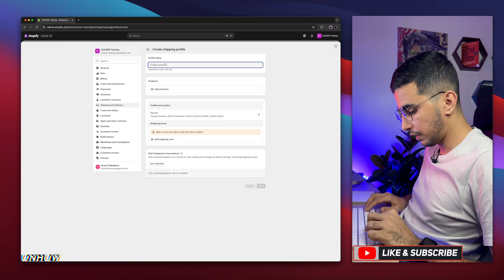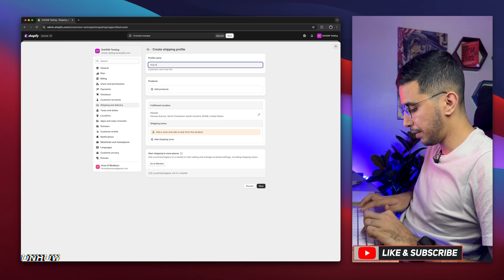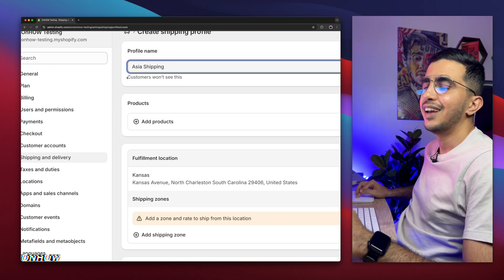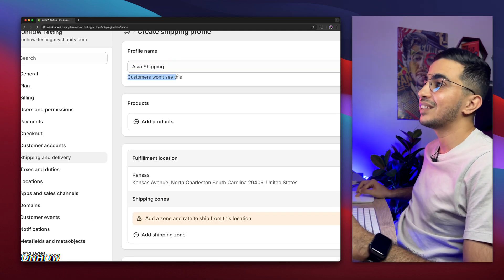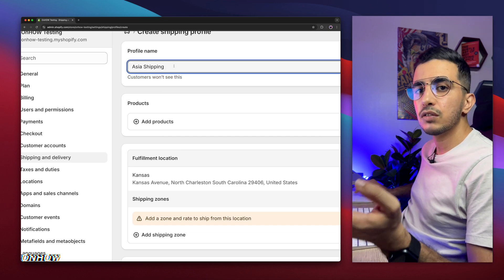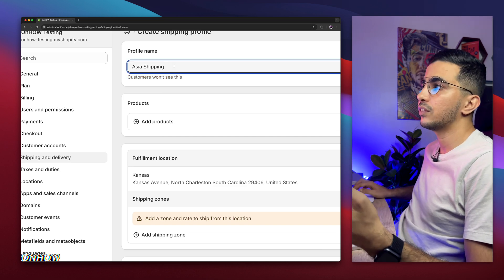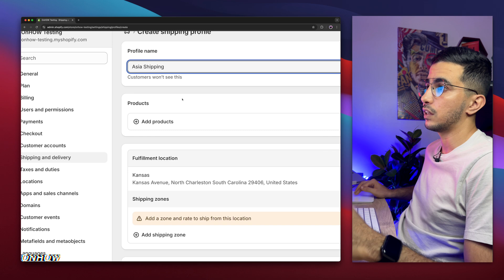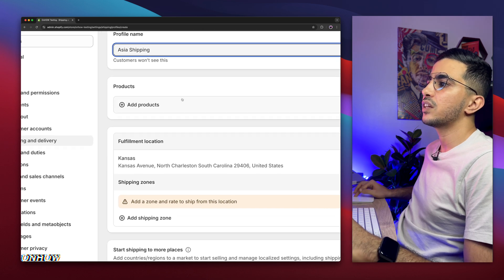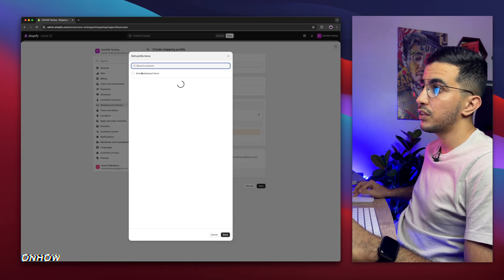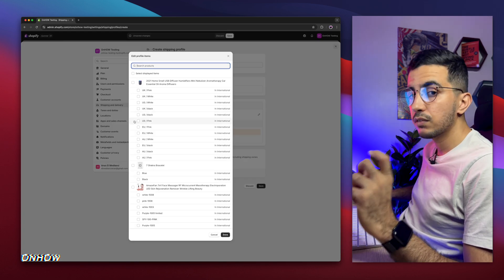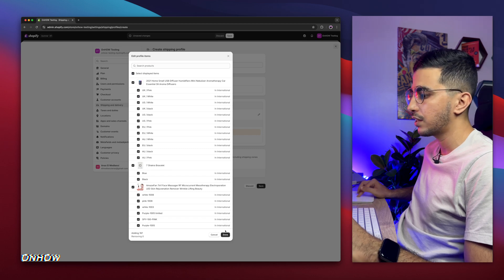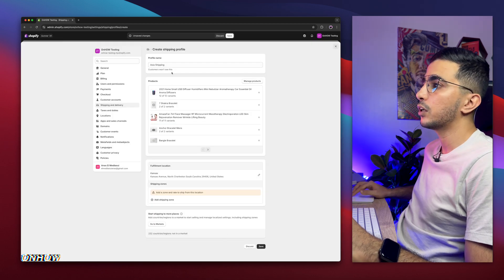Click on 'Create Profile' and simply name it something like 'Asia Shipping.' This will not be seen by customers — it's just for you so you can understand what each profile does. Below is the Products section where you can select the whole product catalog or only specific products. In my case, I'm going to select the whole product catalog, then click Done.